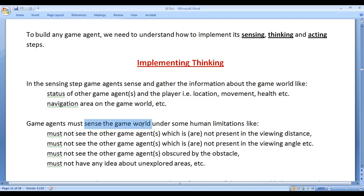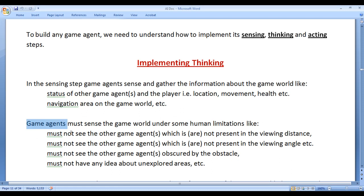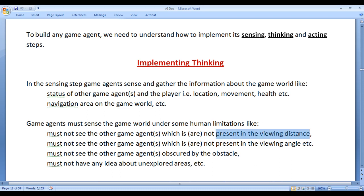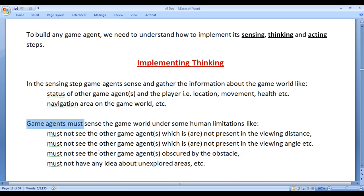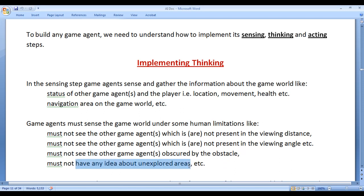Game agents must sense the game world under some human or living creature limitations. For example, game agents must not see other game agents which are not present in the viewing distance, or not present in the viewing angle, or are obscured or hidden by an obstacle. Game agents must not have any idea about unexplored areas.